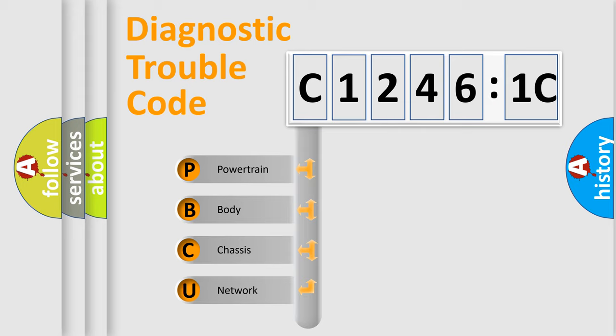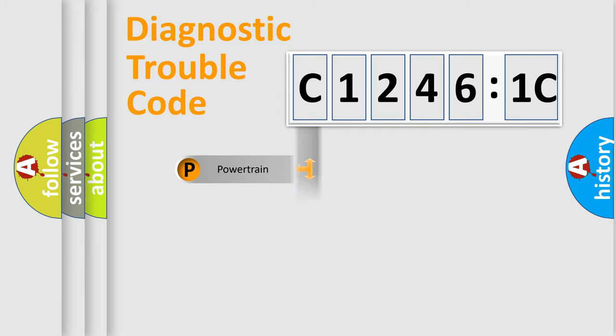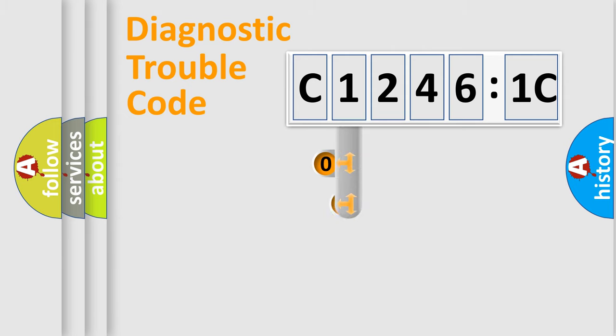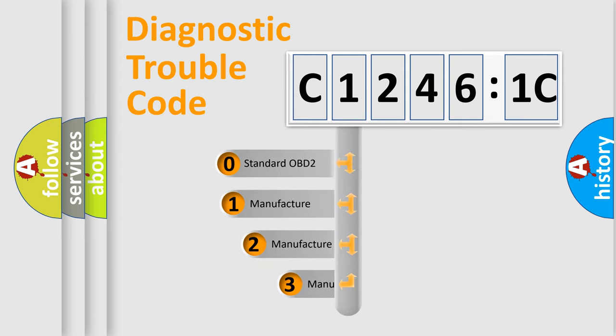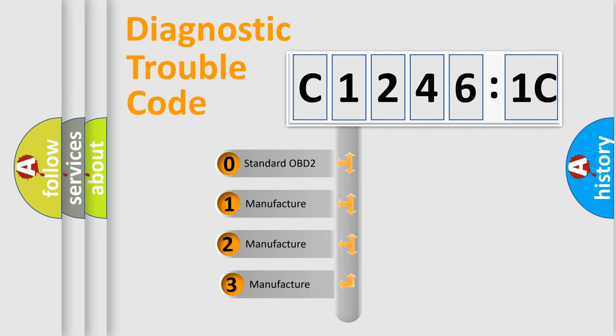We divide the electric system of automobile into four basic units: Powertrain, Body, Chassis, and Network. This distribution is defined in the first character code.